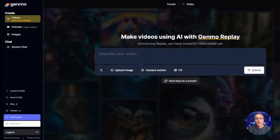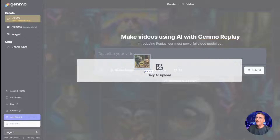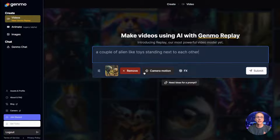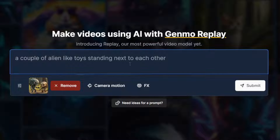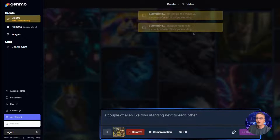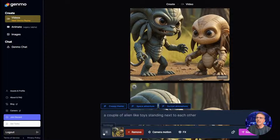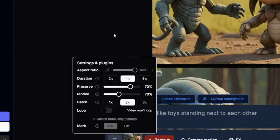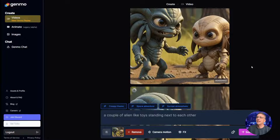What we did in the video yesterday was basically just drag an image onto the page, drop it, and then let Genmo decide what's in the image. We can take that base prompt it creates and tweak it if we want to. It says 'a couple of alien-like toys standing next to each other' — they look enough like toys, that's fine. Just click submit and it's going to go right to work on two different versions. You can change that in the settings — it says batch one, two, or three, and the default is two.